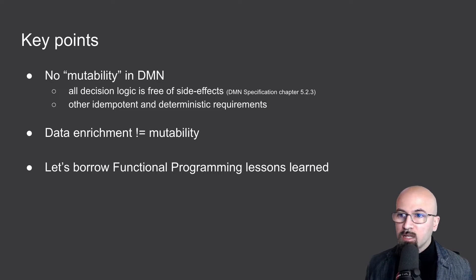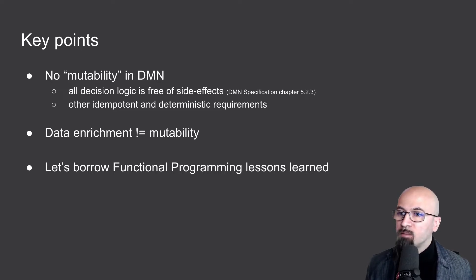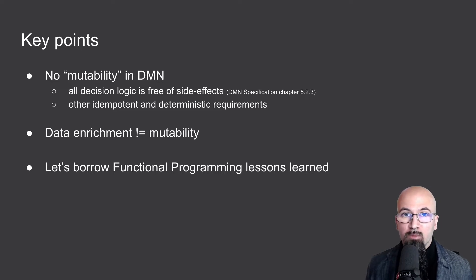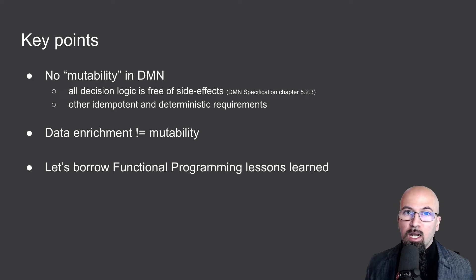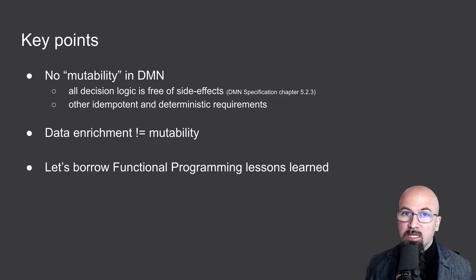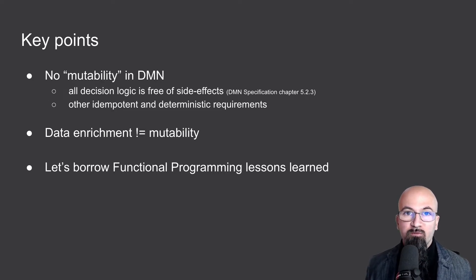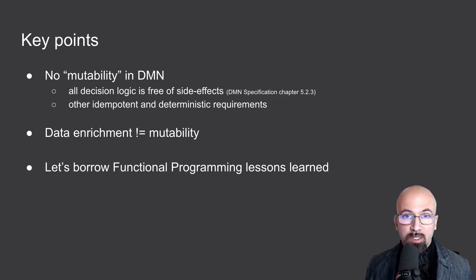There are also other idempotent and deterministic requirements which we must comply with. It's also very important to realize that we don't strictly need mutability in order to perform a data enrichment use case.